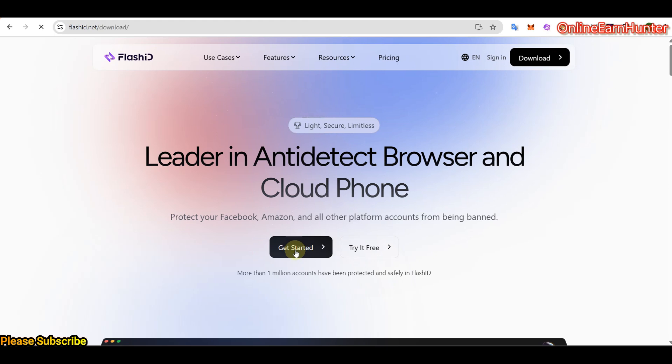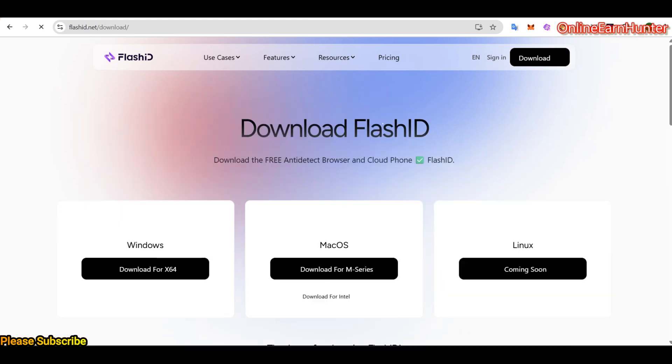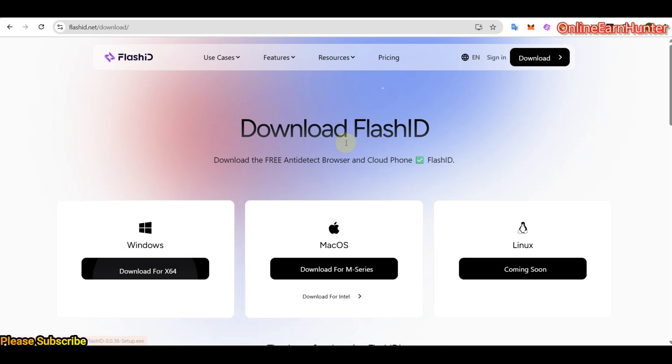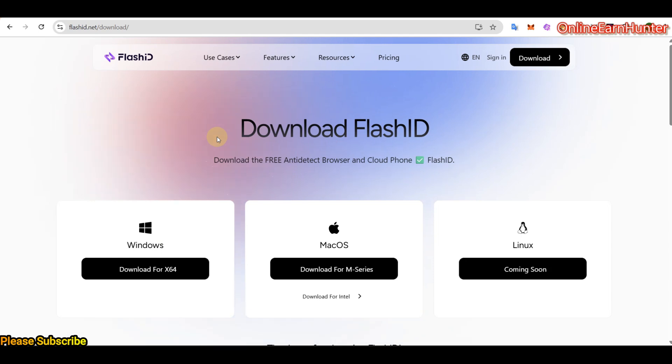So if you click either download or get started, you'll be prompted to download their free desktop software.